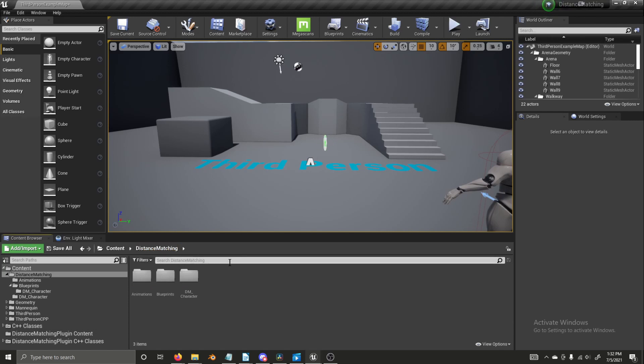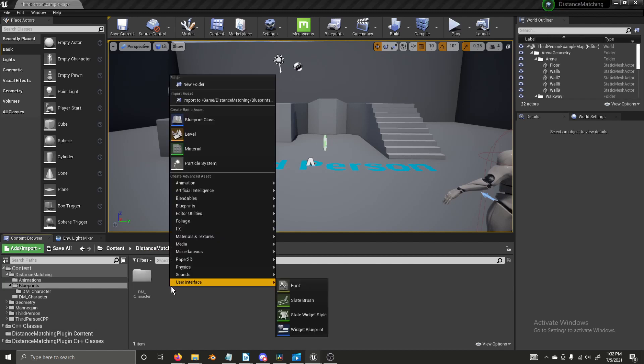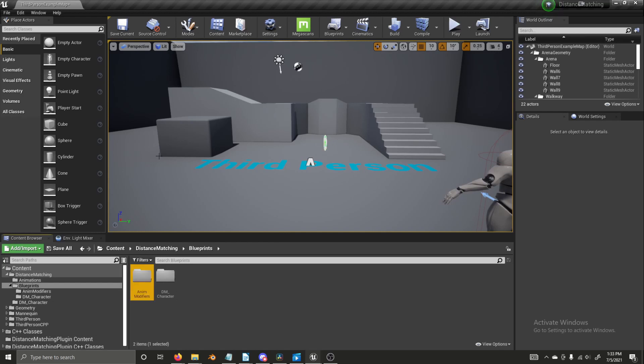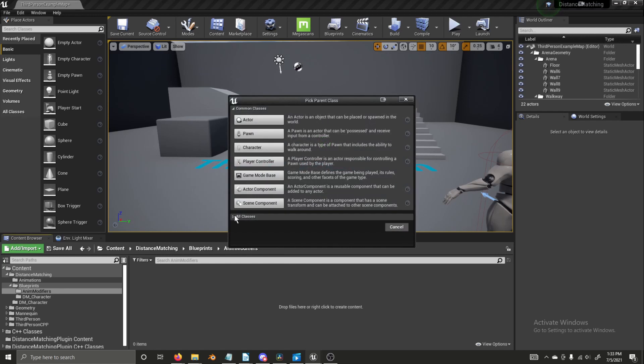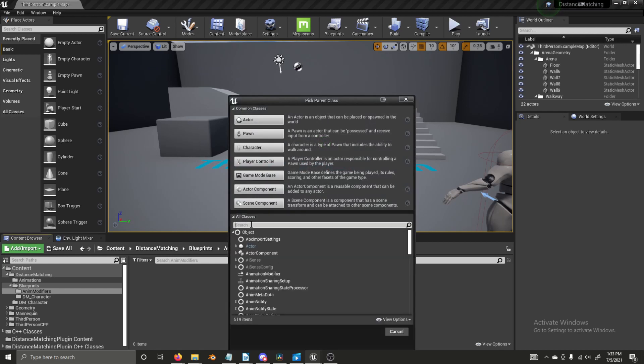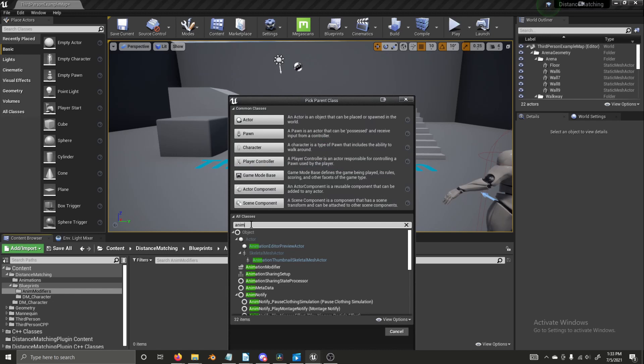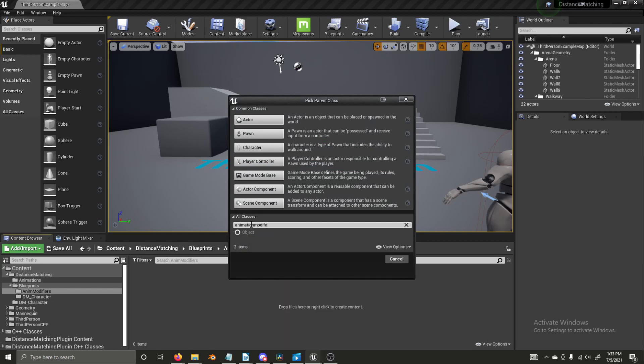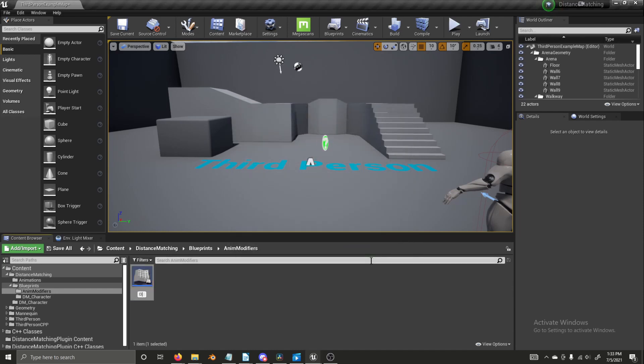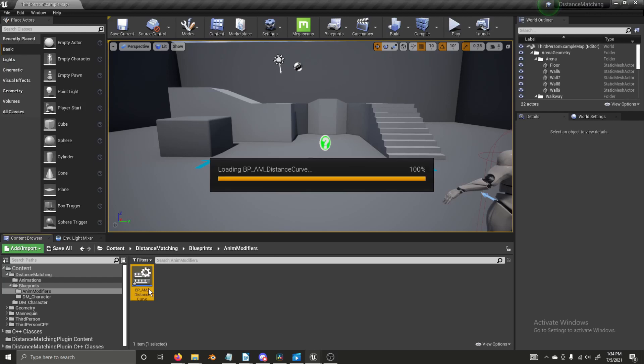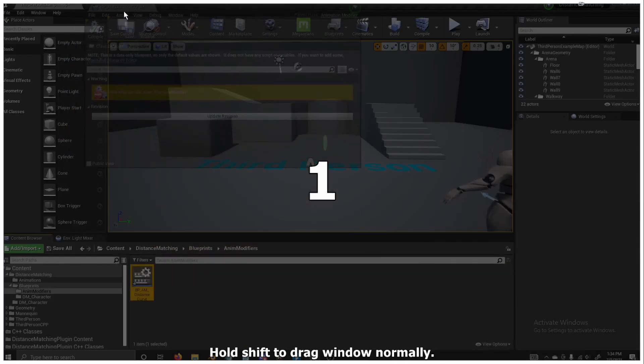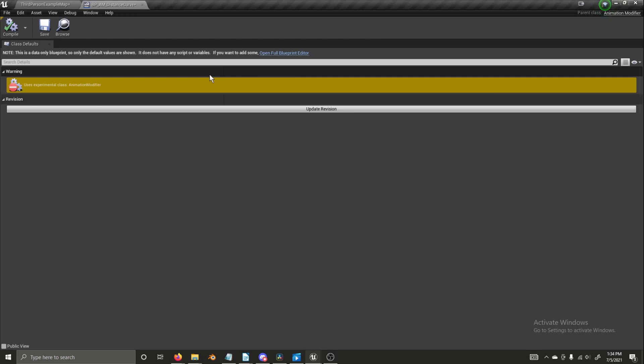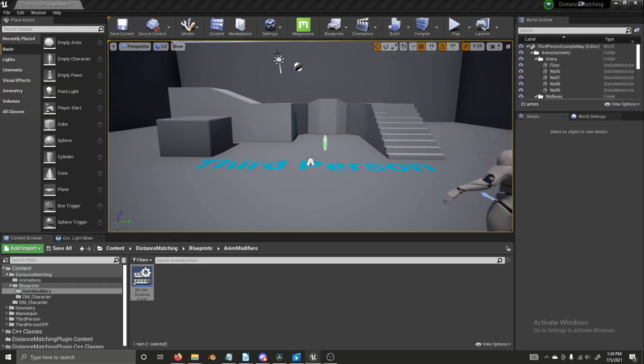We're going to go to blueprints. We're going to create a new folder and we're going to name it anim modifiers. We're going to open it. We're going to create a new blueprint class. We're going to select from all classes animation modifier. We're going to name this BP_AM for animation modifier_distance curve. Now we're going to open it up. Let's bring it in and let's open the full blueprint editor.